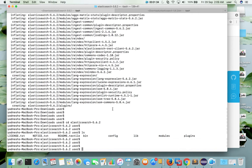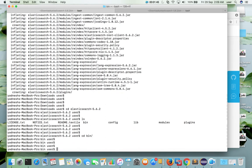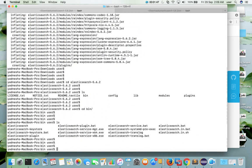There you can see bin directory, config, lib, modules and plugins. So we need to go to this bin directory. Go to bin directory, then do LS. Then you can see elasticsearch binary. So we need to run this.